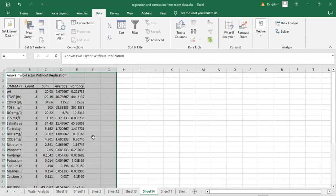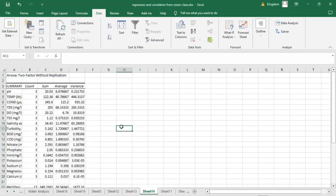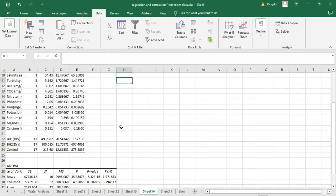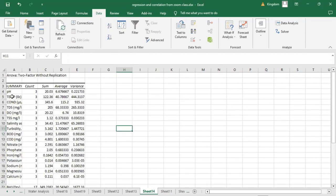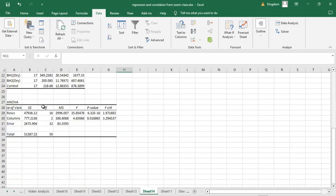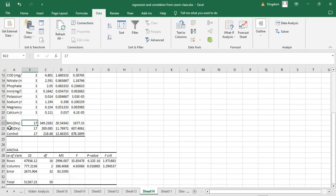We go to ANOVA Two-Factor Without Replication, then select our input range including the physicochemical parameters. Because we are looking at two factors now, we check 'Labels' and click OK. This produces a bigger result table. It will first compare between each of the physicochemical parameters to check the significant difference in their performance, and then down below it also compares between the water samples — that is what makes it two-factor.